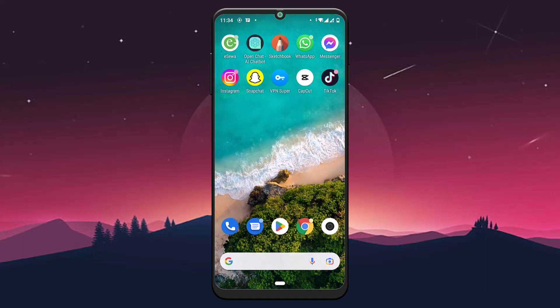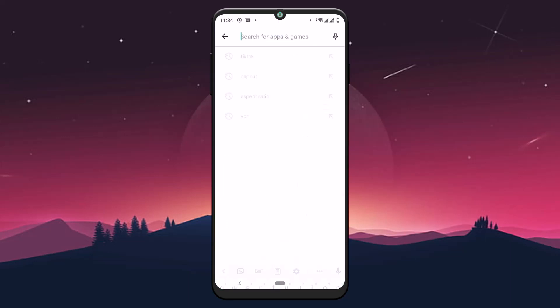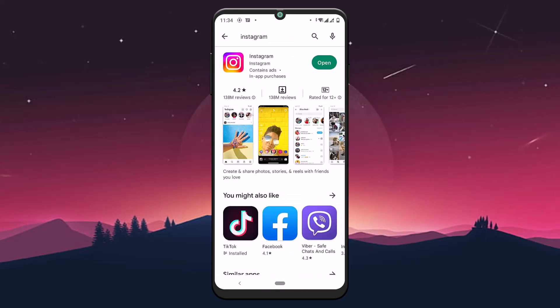The next step is to update your Instagram application to its latest version. Go to the Play Store on your mobile device and search for Instagram. If there is an Update button instead of Open, that means your application needs to be updated. If there is no Update button and only Open, your application is already up to date. Make sure to update it to its latest version.